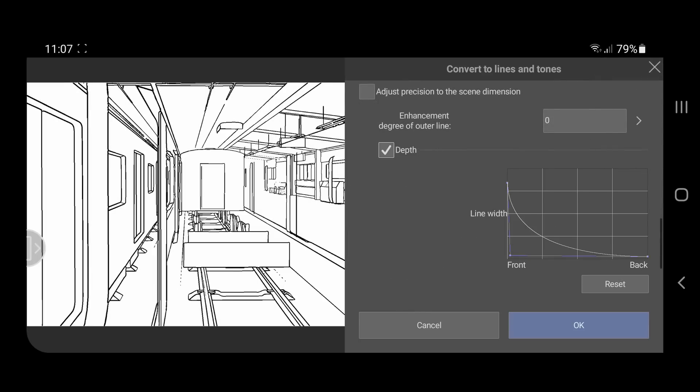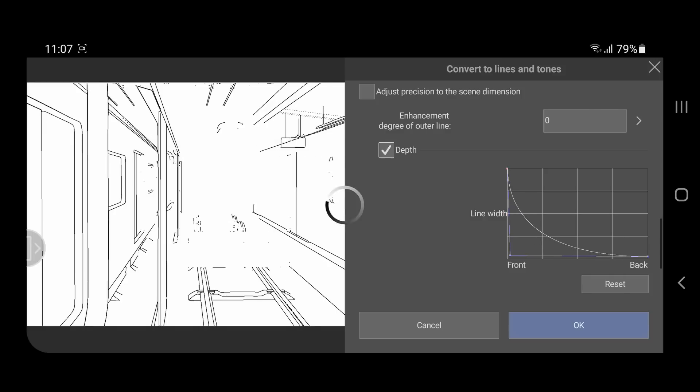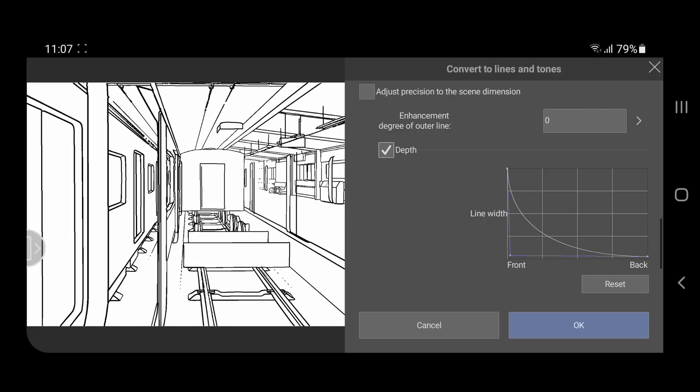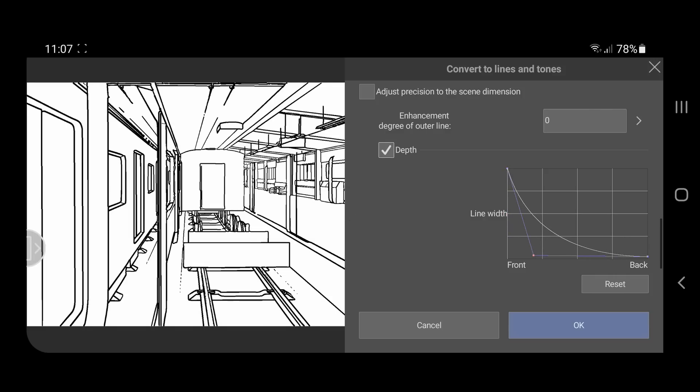Now, turn on the depth option. Here you can simulate the depth making the lines in the front thicker and the lines at the back thinner.